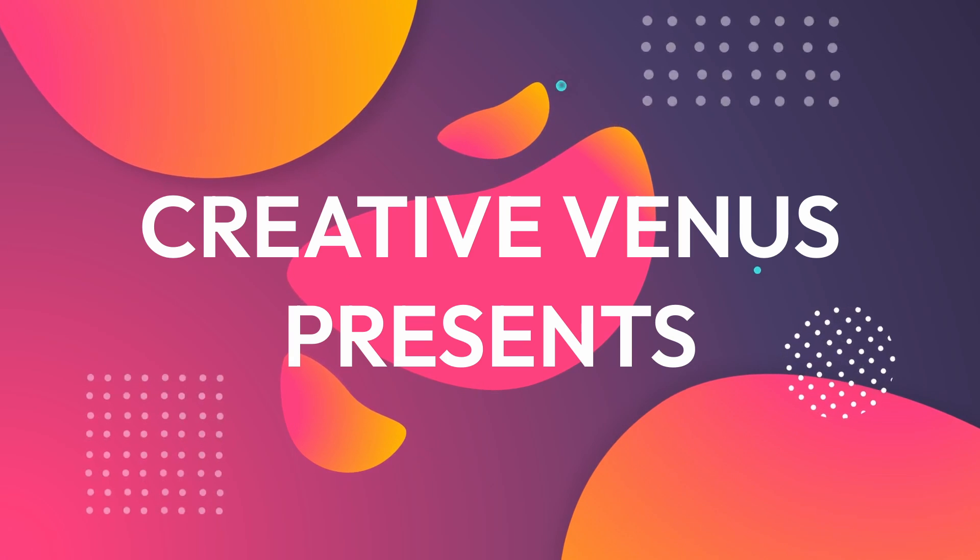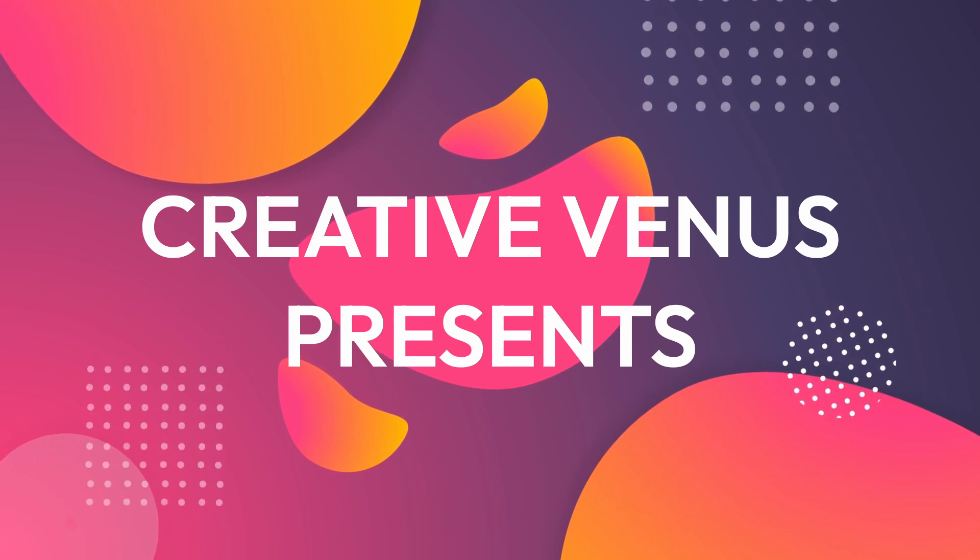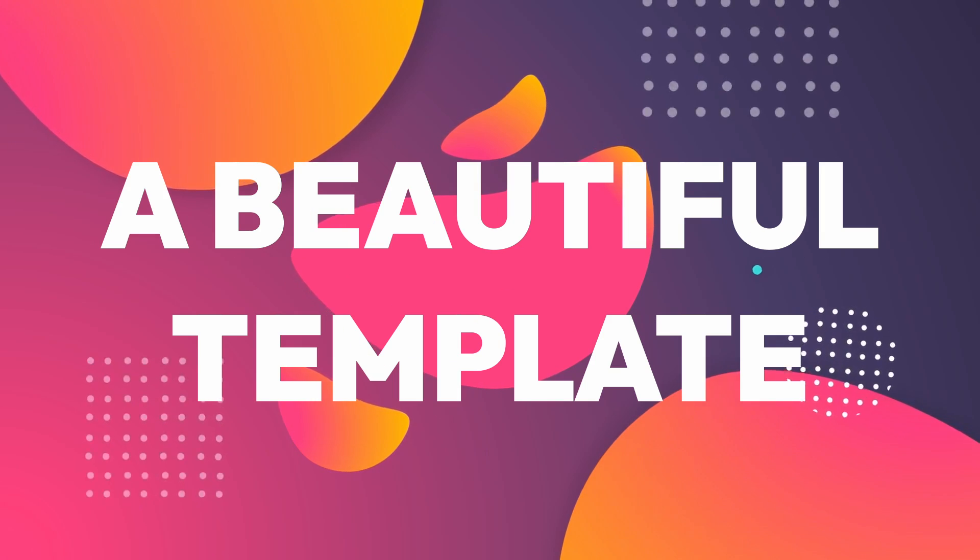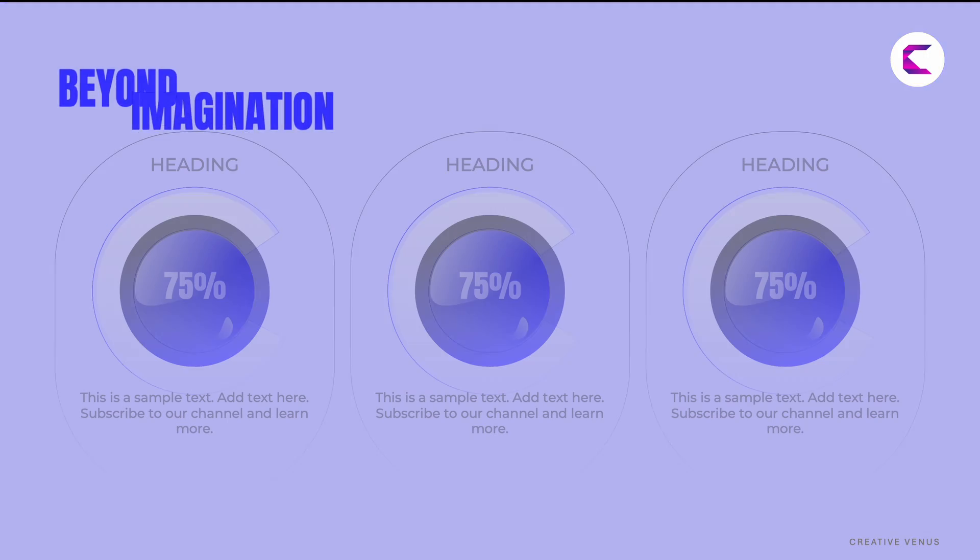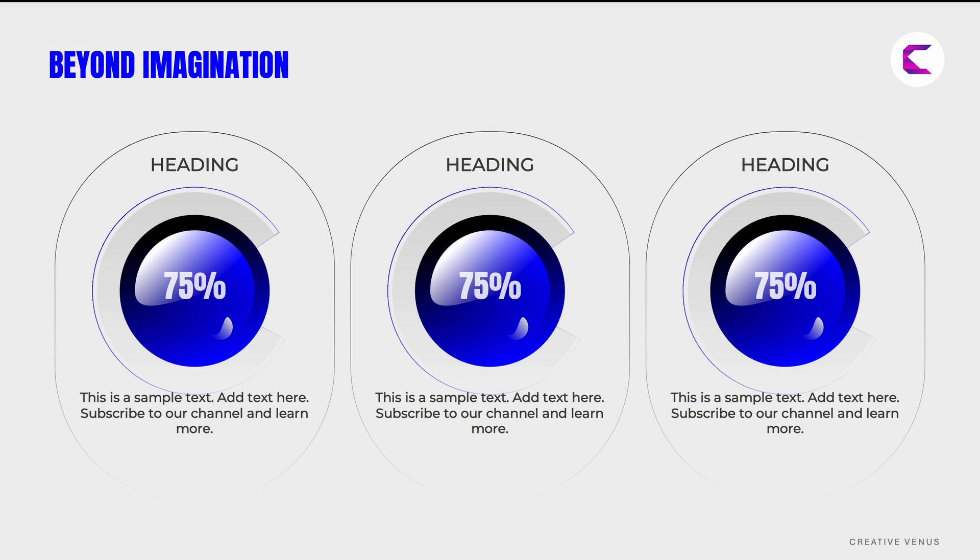Hello everyone, Creative Venus here. This time I'm excited to introduce a very unique PowerPoint template.